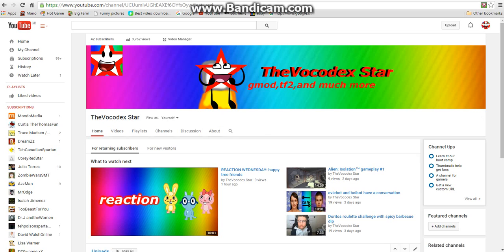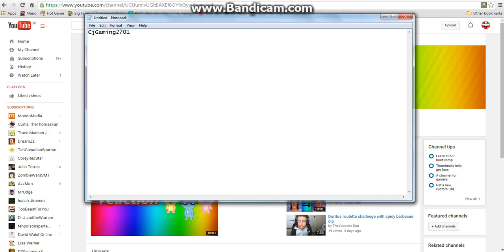I want to change it, so remember the new name: CJGaming2701. There is a capital C at the start — I was just testing whether it was still on capitals or not — and yeah, it's CJGaming2701 with a capital C at the start.